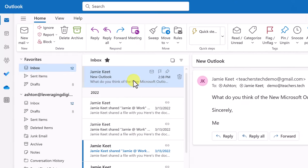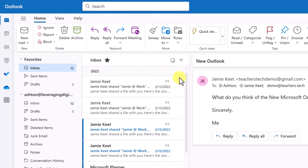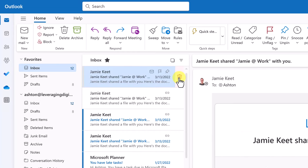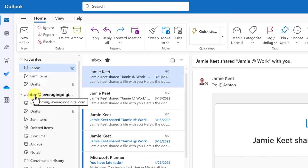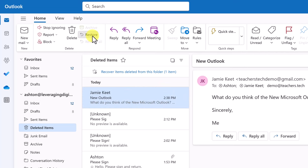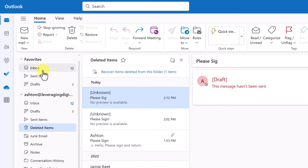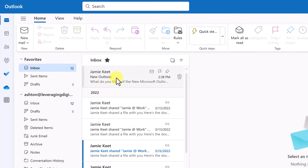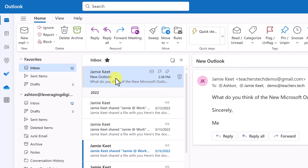When hovering over an email in your inbox, quick action buttons appear. You can delete an email by hitting delete. If you make a mistake, go to Deleted Items on the left, find the email, select it, and hit Restore — it will come back to your inbox. So if you delete something accidentally, don't worry, you can bring it back.